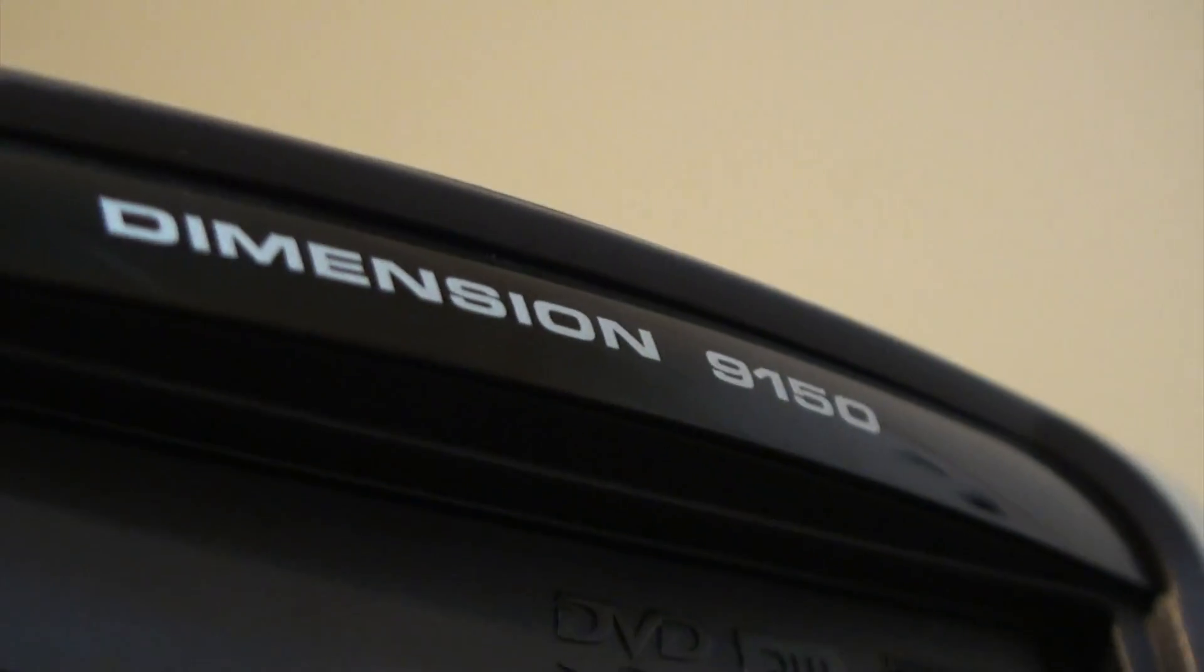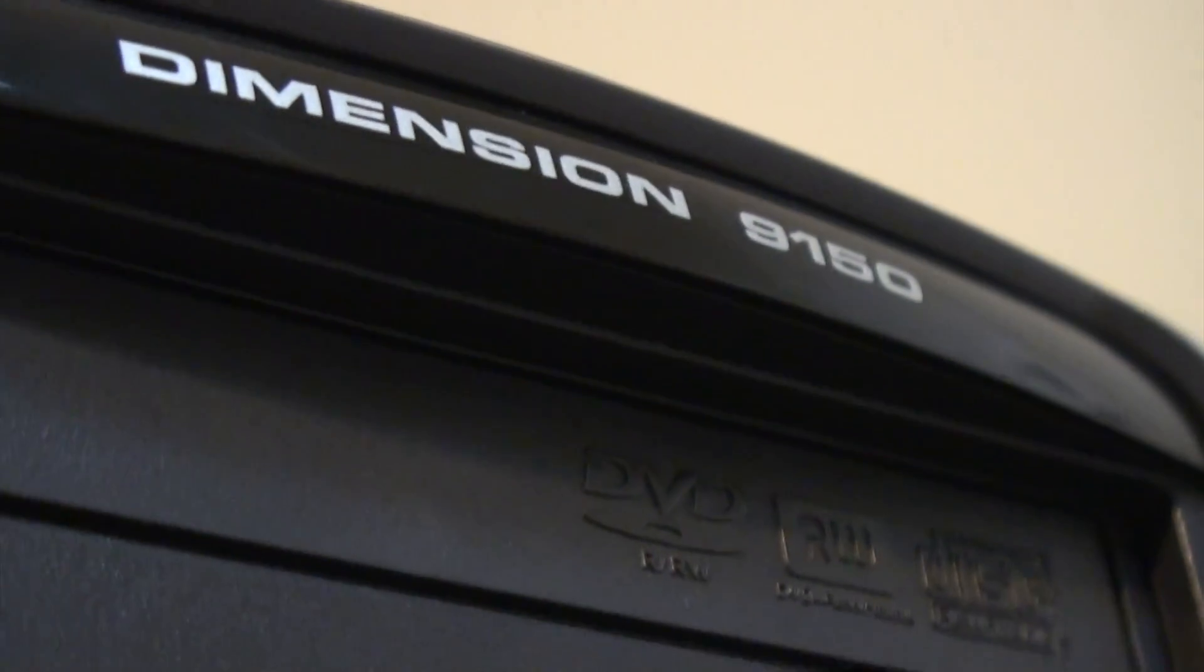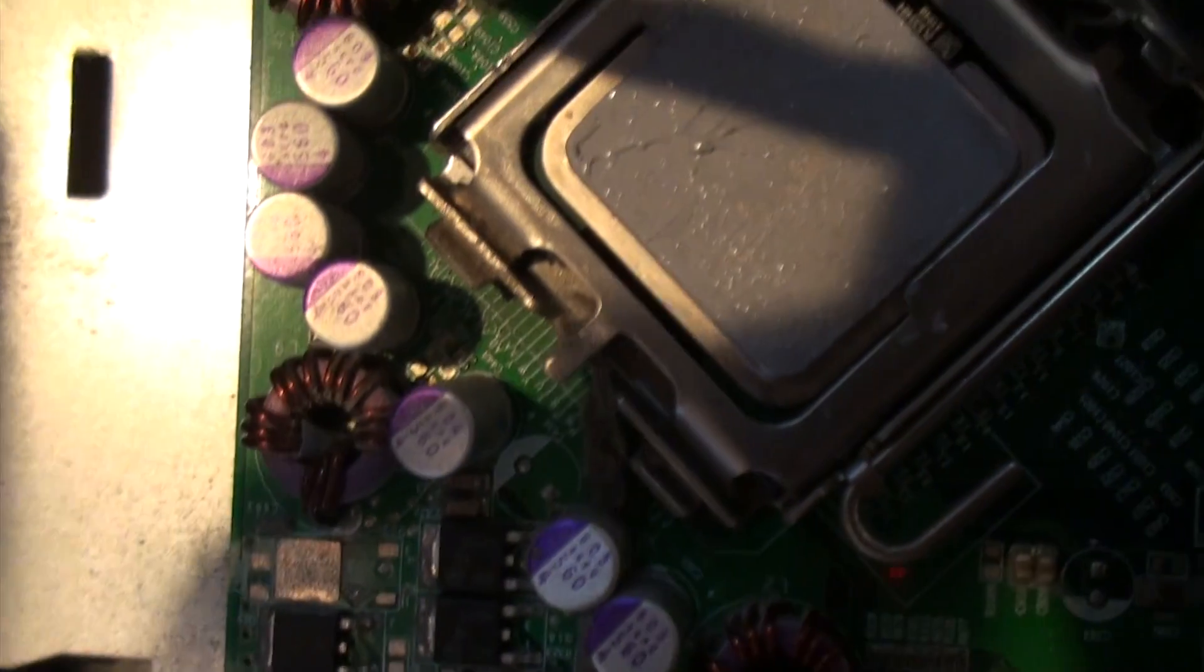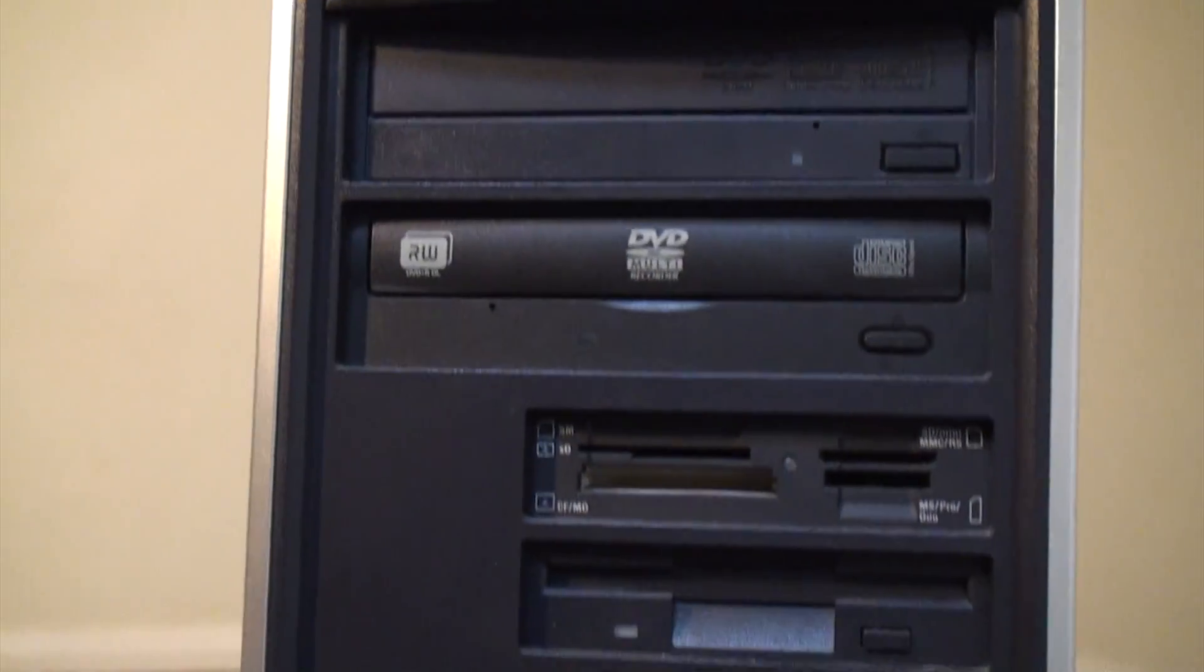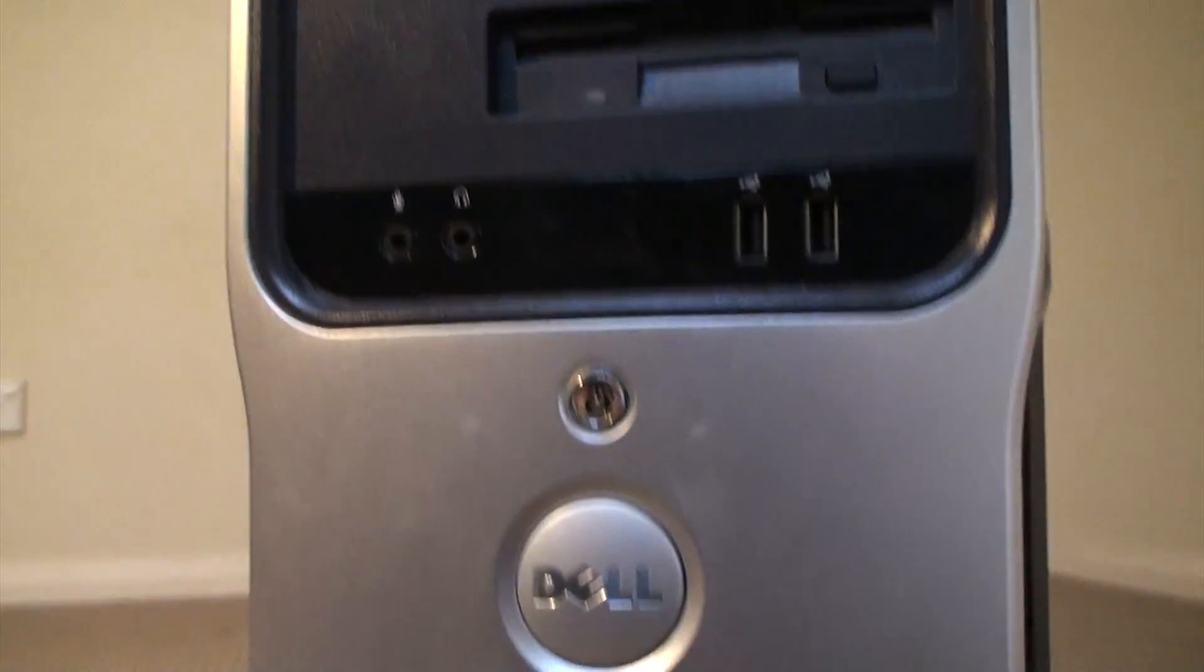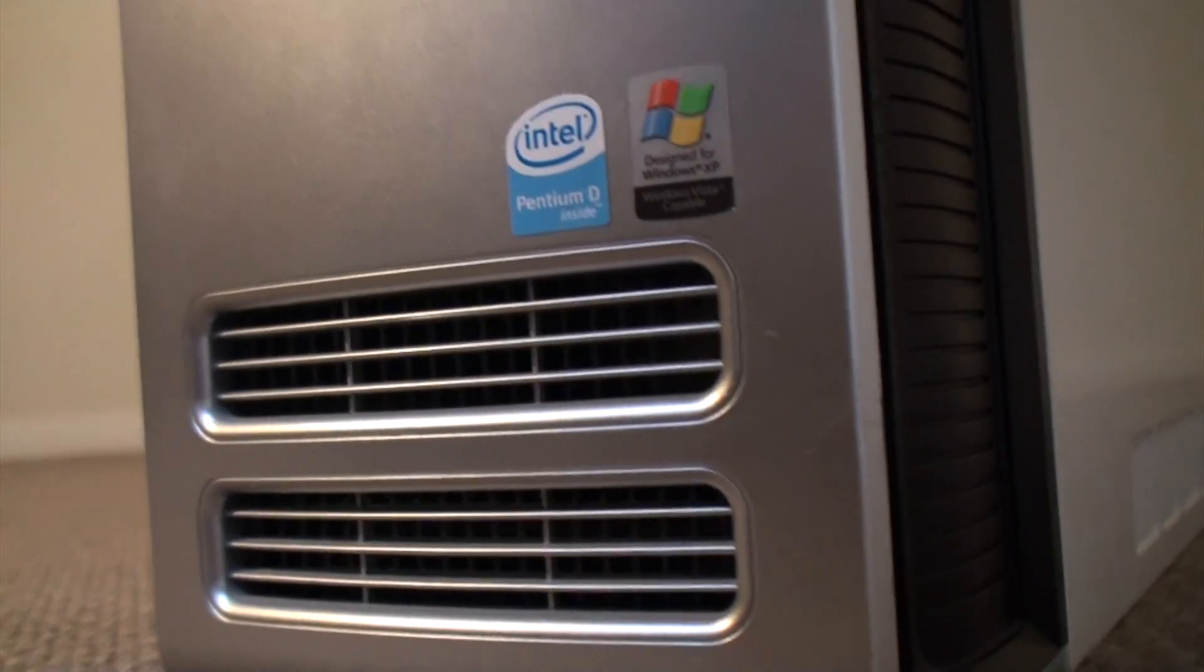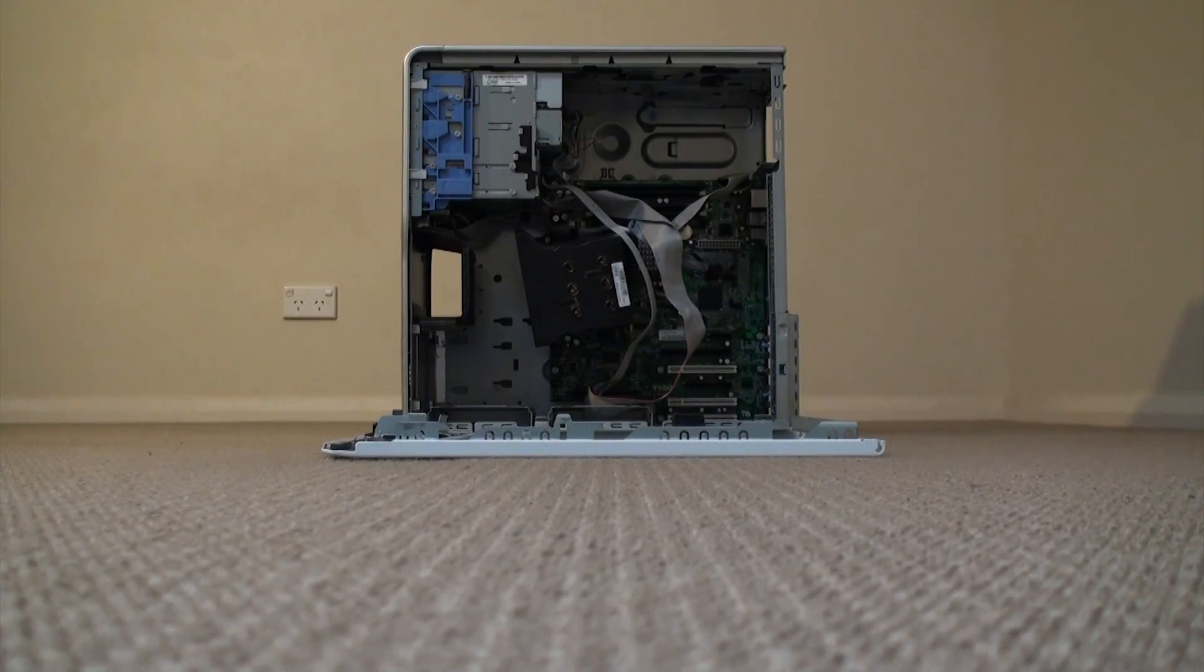Lumbridge, an aging Dell Dimension 9150 has no power supply, fan, hard disk, graphics or family. But today we are going to see if we can revive this old beast and get it to kick some serious ass.